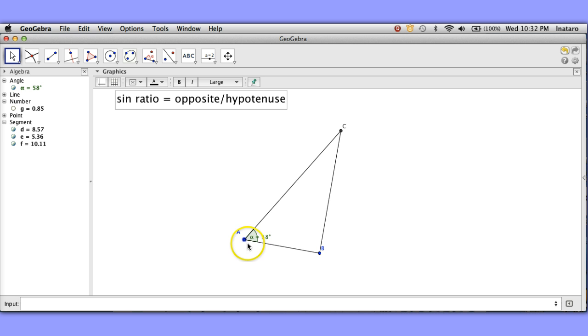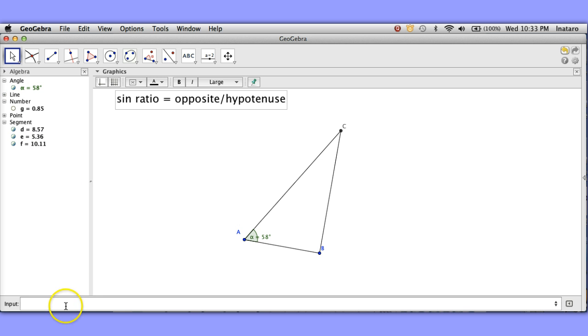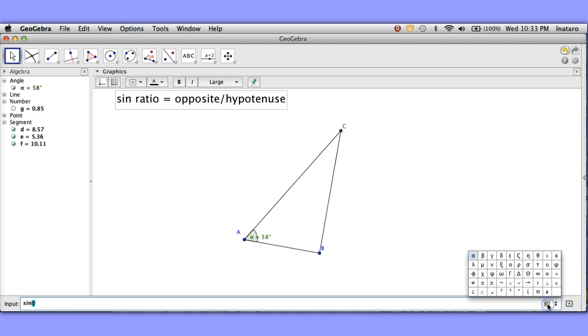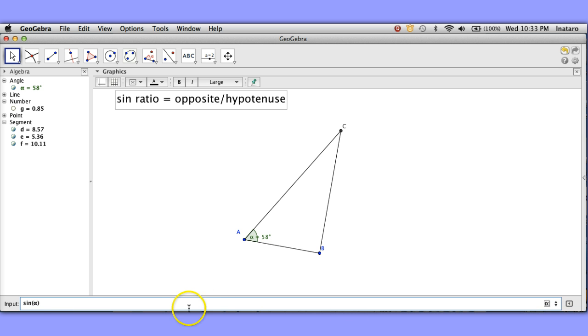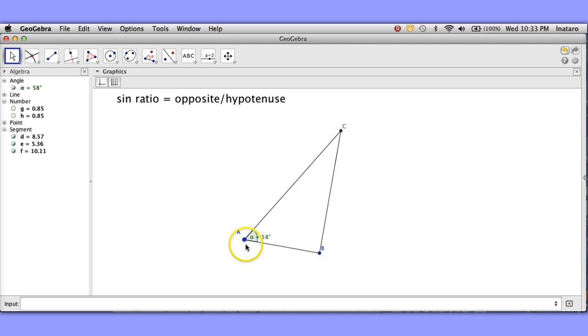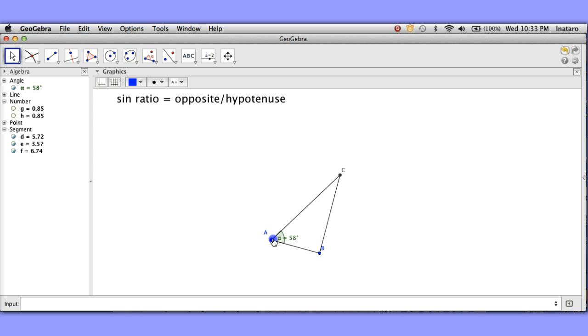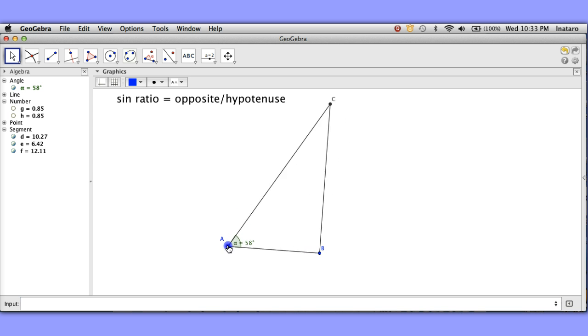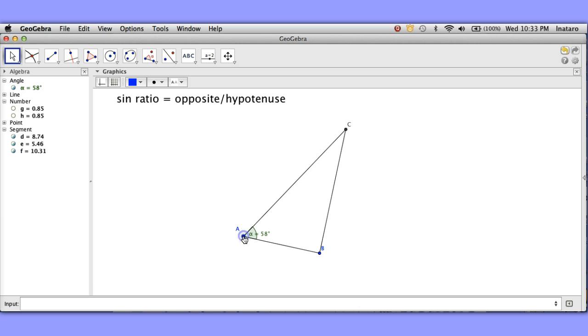So this the sine of this angle hmm I'm wondering if I took the sine of this angle if I would also get 0.85. Let me try that. Sine of alpha because that's angle alpha there. Look at that it's also 0.85 and this no matter what I do here in terms of dragging on this triangle it's going to stay 0.85. Interesting.